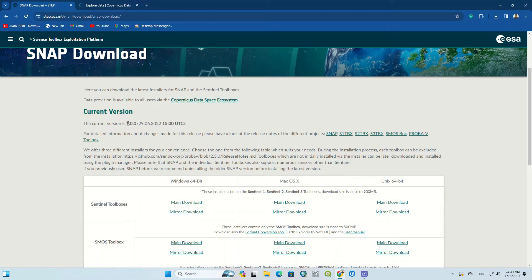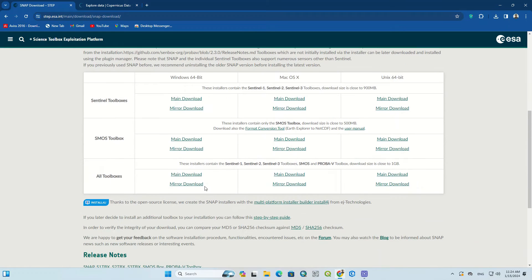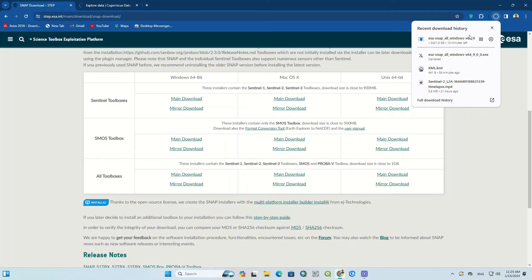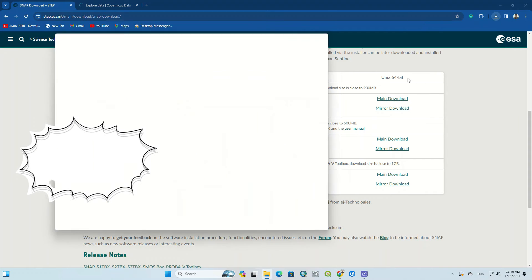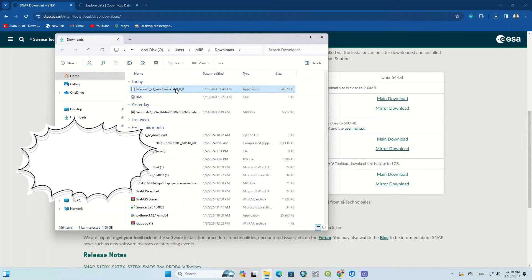As you can see, the latest version of the SNAP software is version 9. There is a table that has three sections. To download SNAP we go to the third section which is named All Toolboxes. Based on your platform, click on the main download. After a few seconds the download will start. Since we are Windows users, we download the Windows version. Here the software was downloaded.